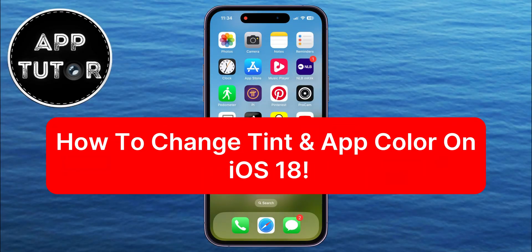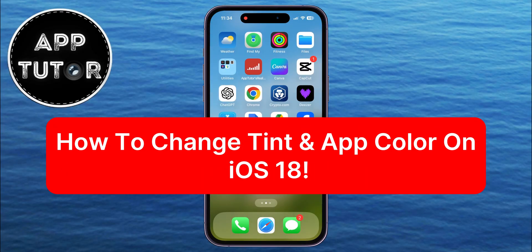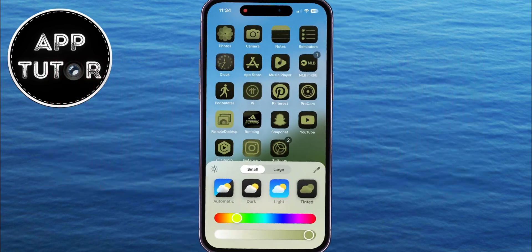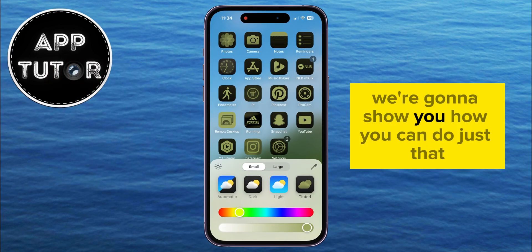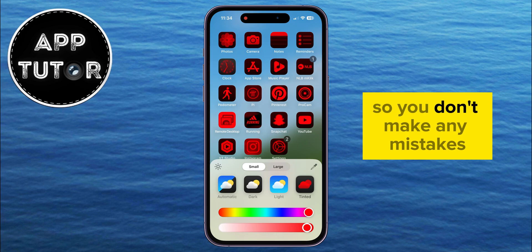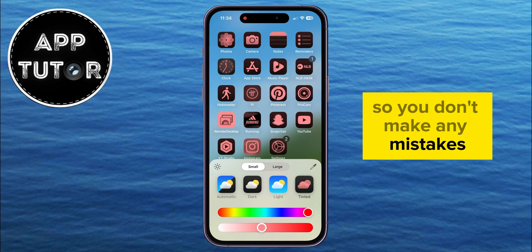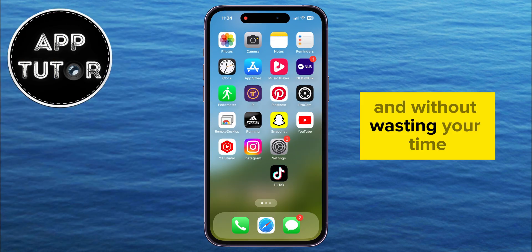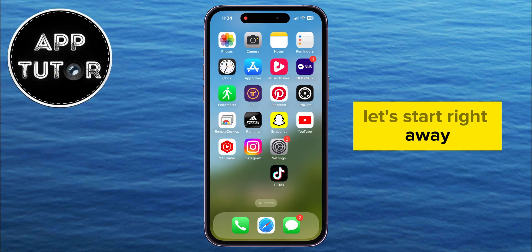Are you trying to figure out how to change the tint and app color on your iPhone running iOS 18? In this video, we're going to show you how you can do just that. Make sure you watch the video until the very end so you don't make any mistakes. Without wasting your time, let's start right away.